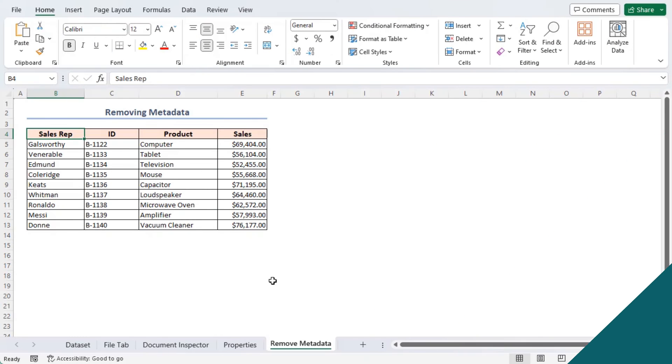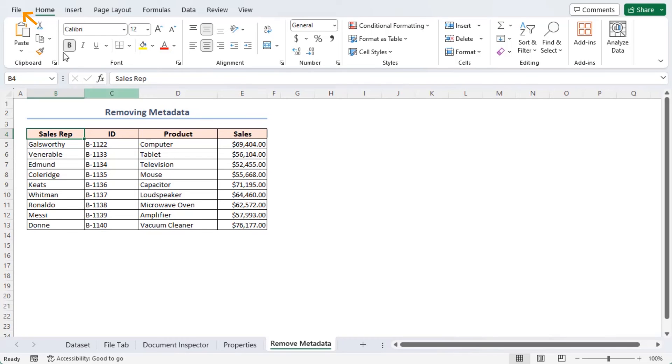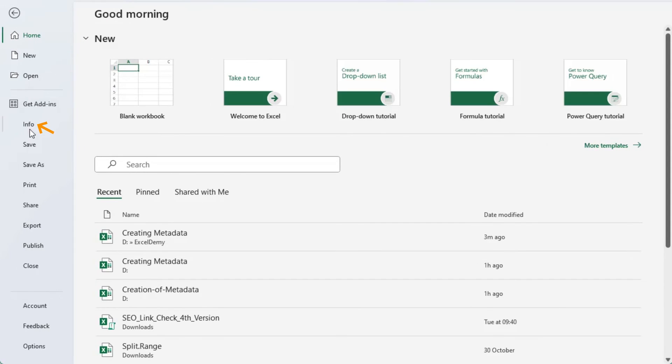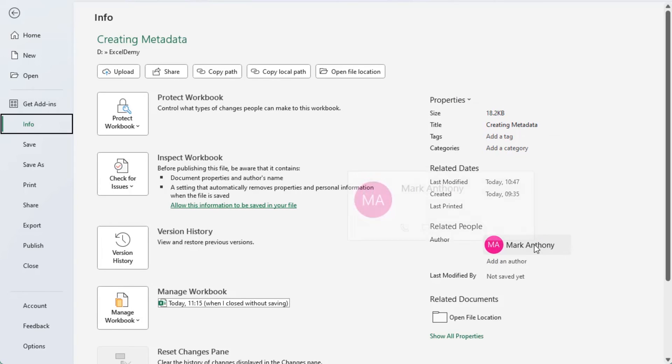In this section, you will learn how to remove metadata in Excel. This is an easy and time-saving task as well. Firstly, go to the Properties section from the Info option like Method1. In the Properties section, you can find the metadata of your Excel file. Now, right-click on the Author name and click on the Remove Person option to remove the author name from the metadata.